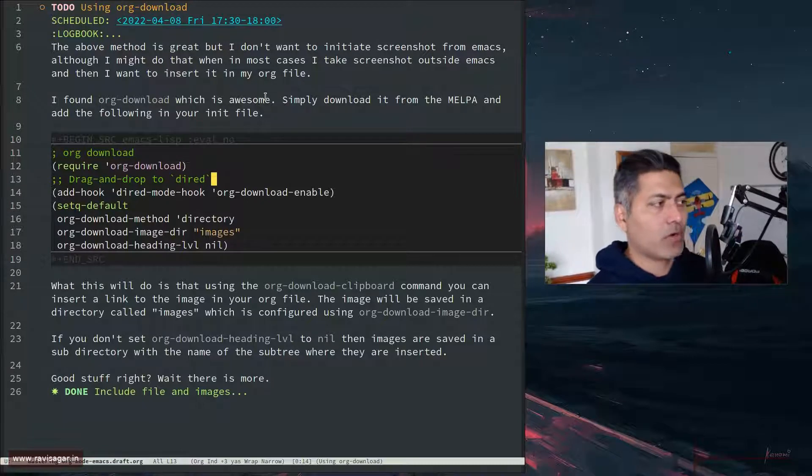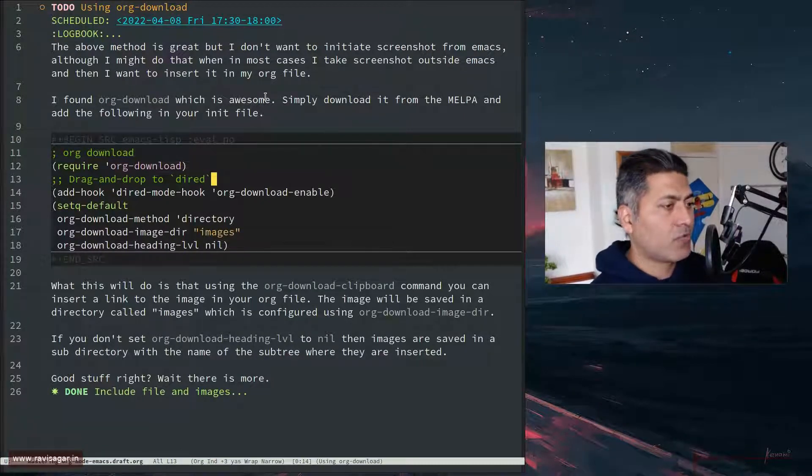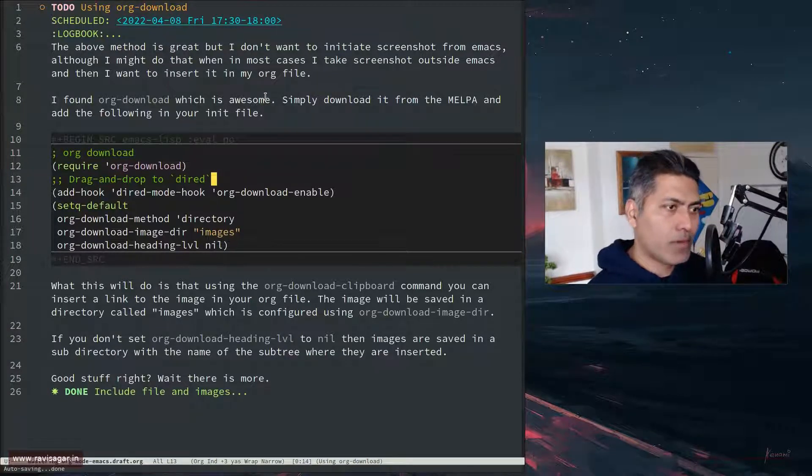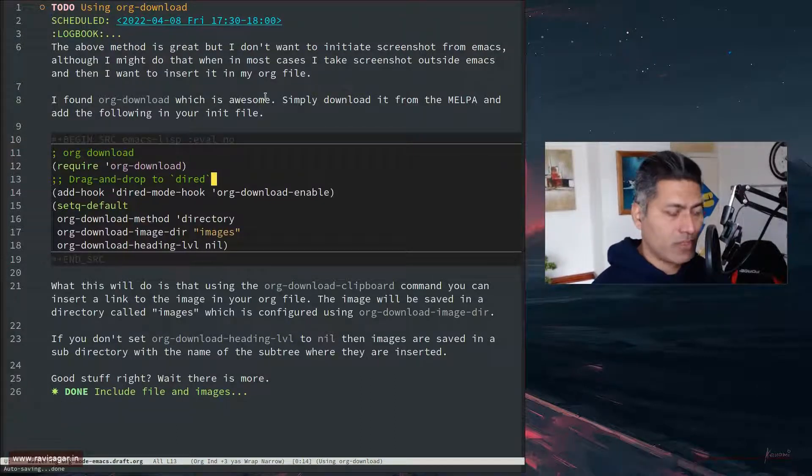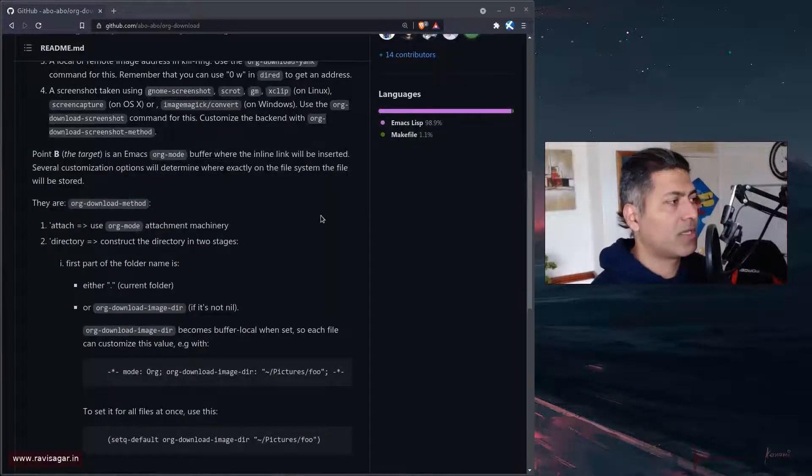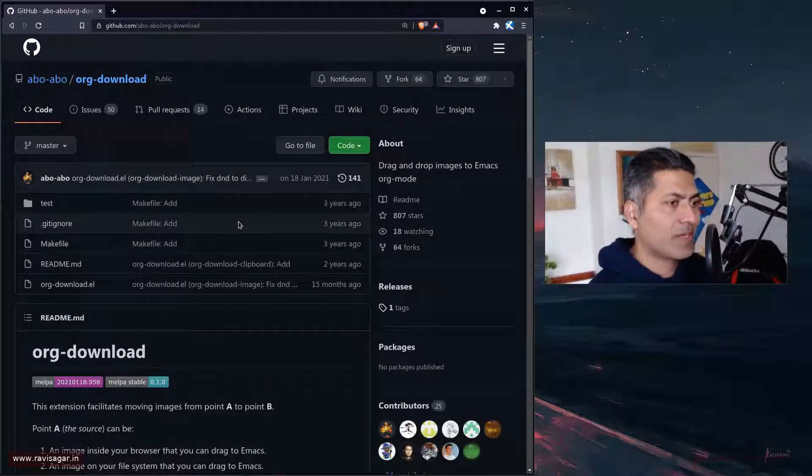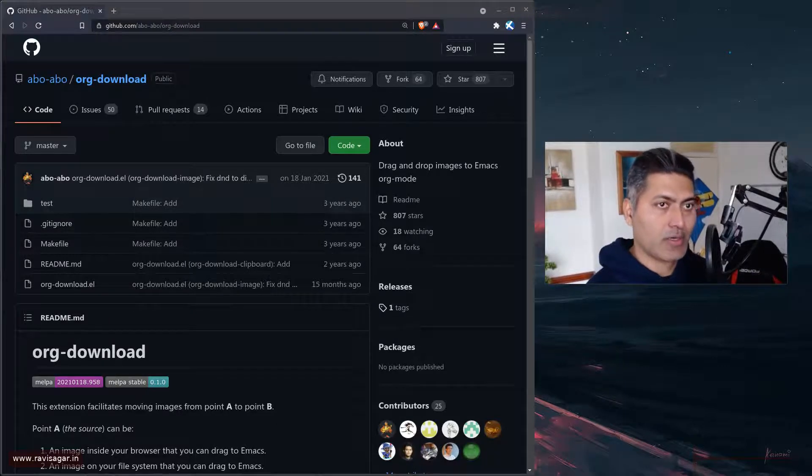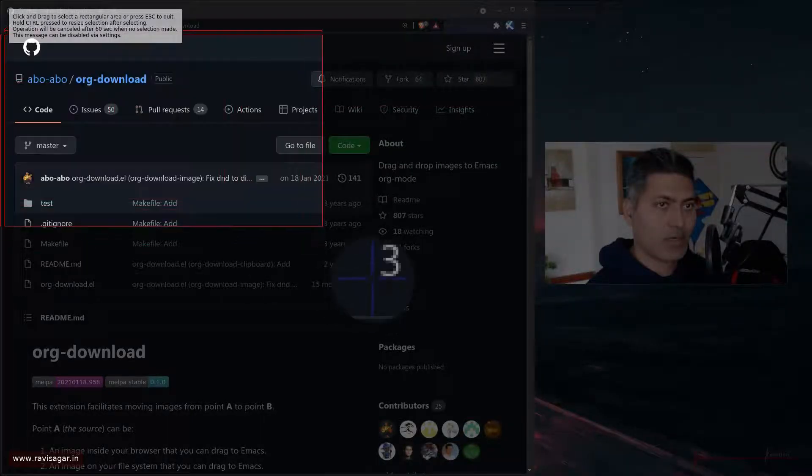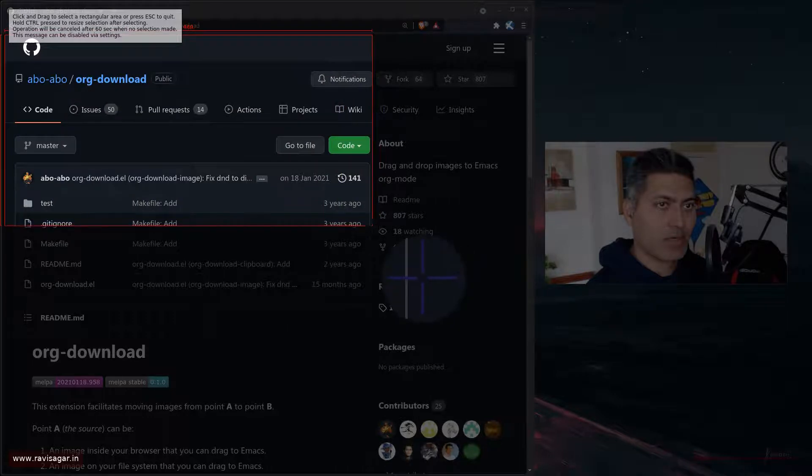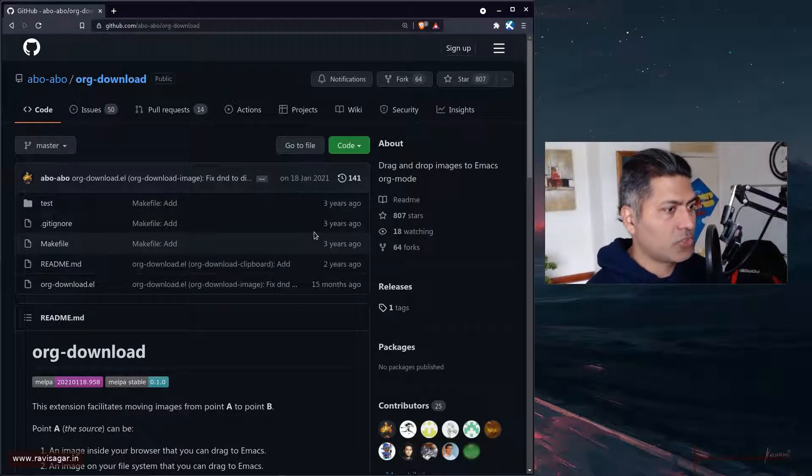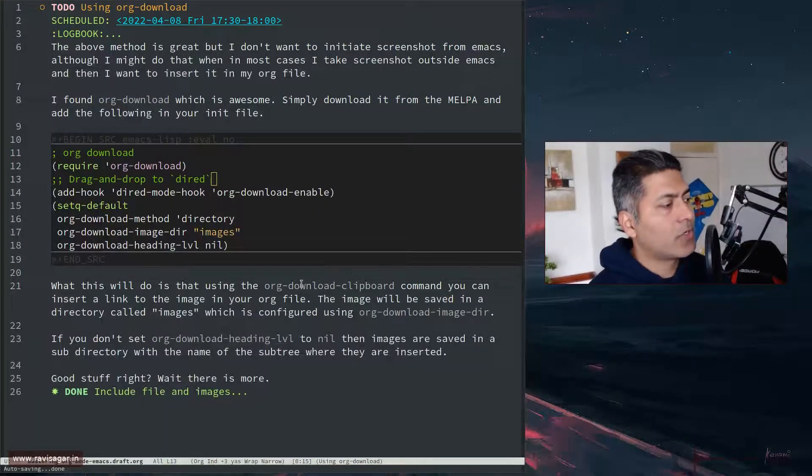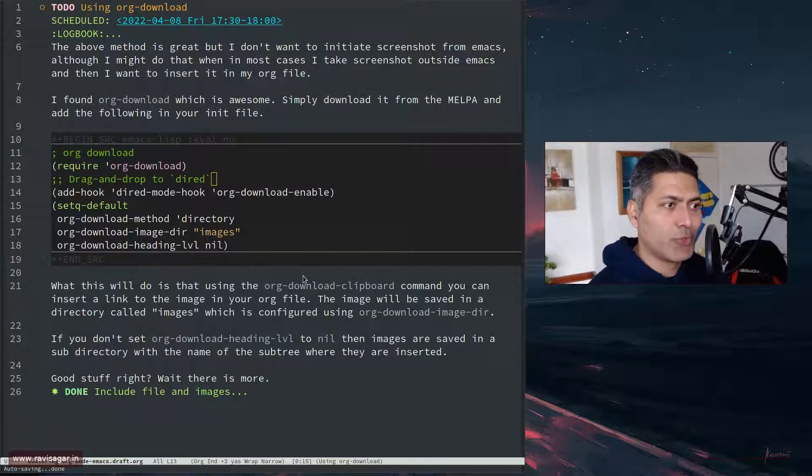The way it works is very simple. You can simply take a screenshot using any utility that you are familiar with. For example, if I just take a screenshot of this particular GitHub repository browser page, I will use ksnip and I will take a small screenshot - I think this is enough - and I will make sure that I copy it. So once you have a screenshot with you, you can then go to your file where you want to simply paste the screenshot.